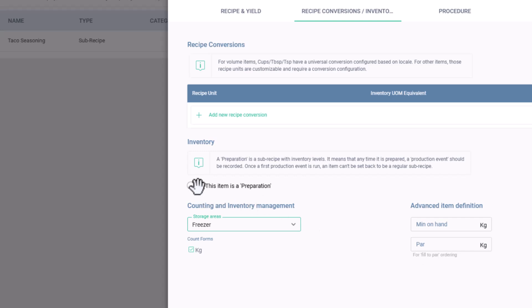Now, here's something important. We can also turn this subrecipe into a preparation item. However, this action is irreversible, so let's explain it first.